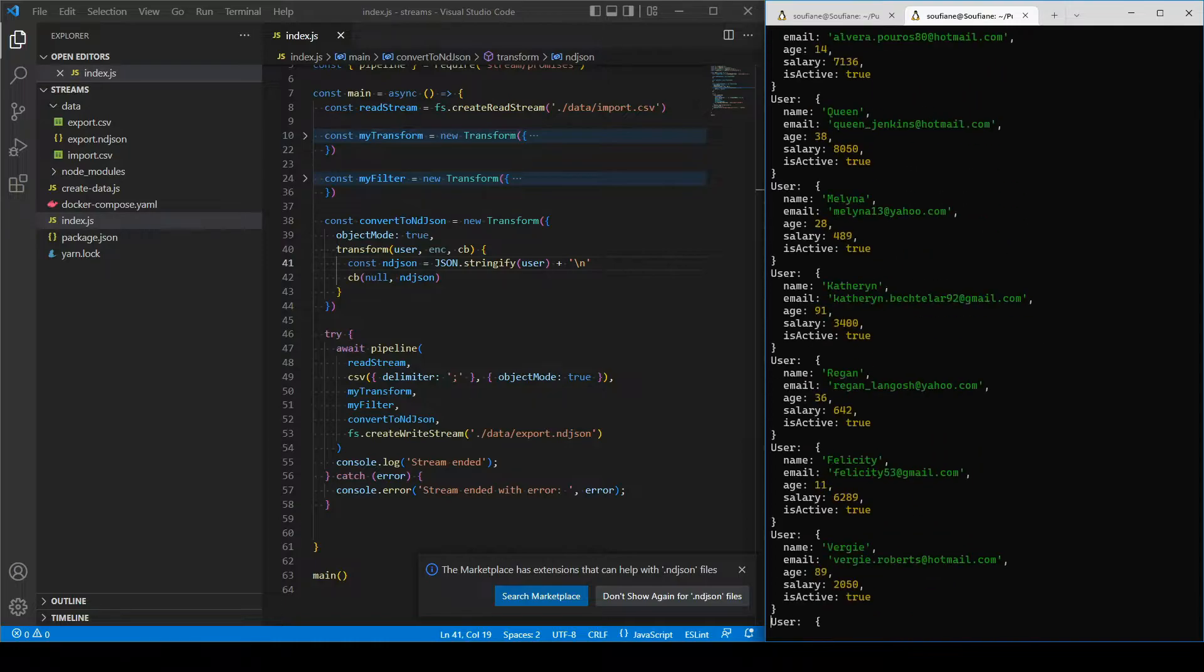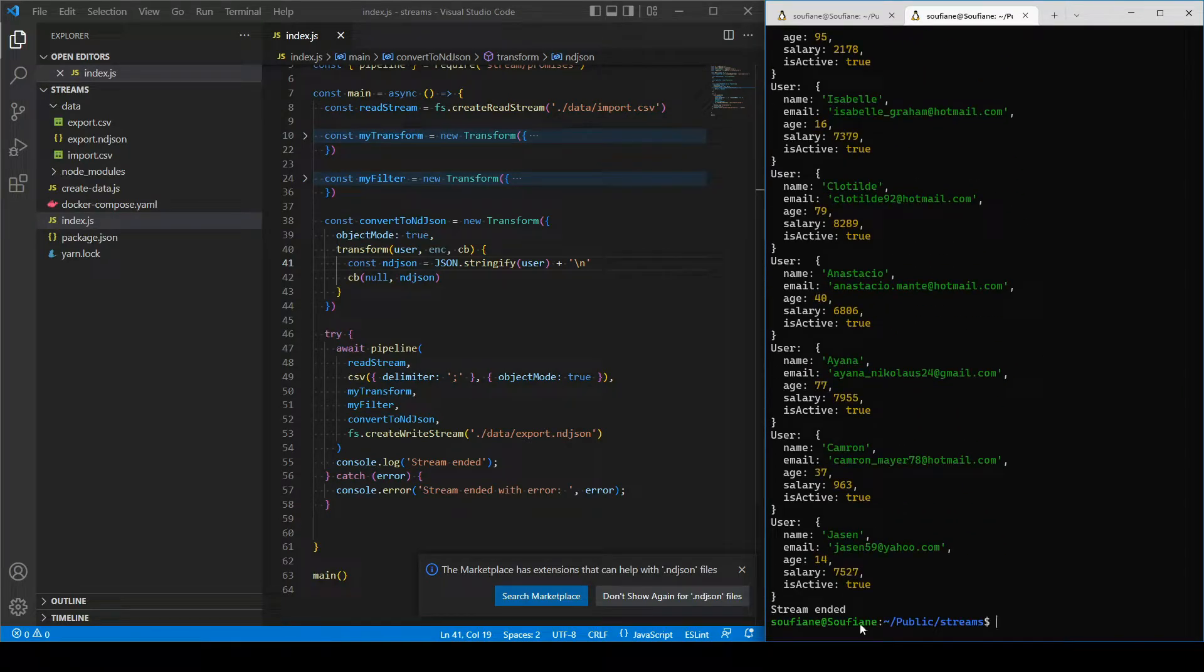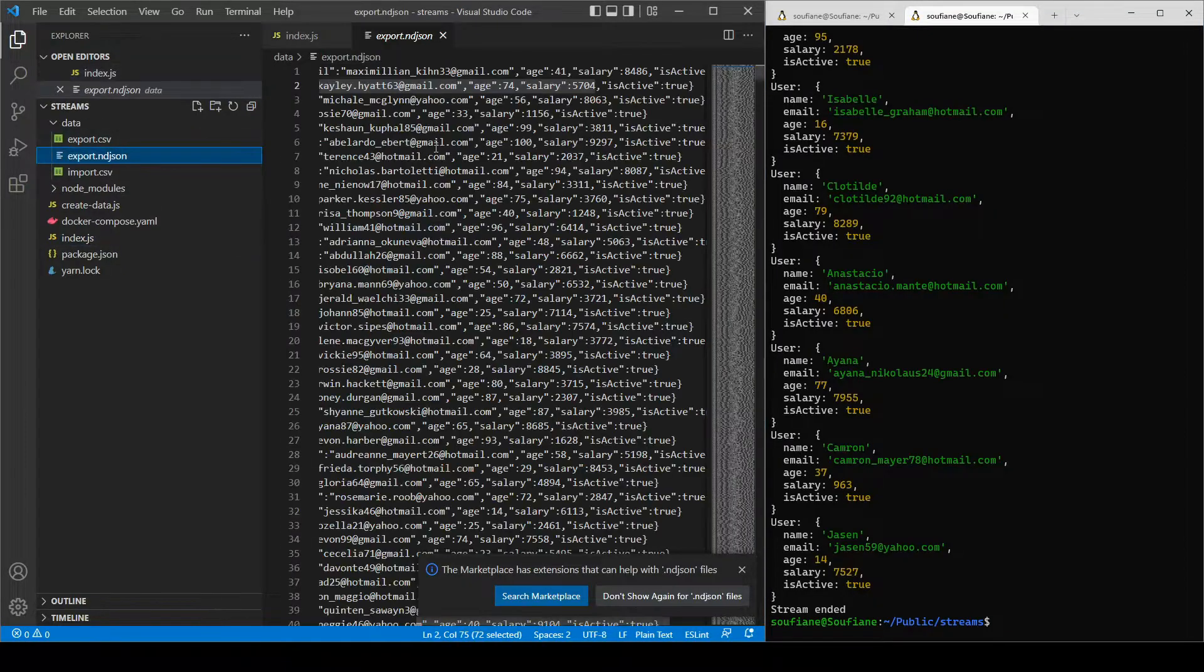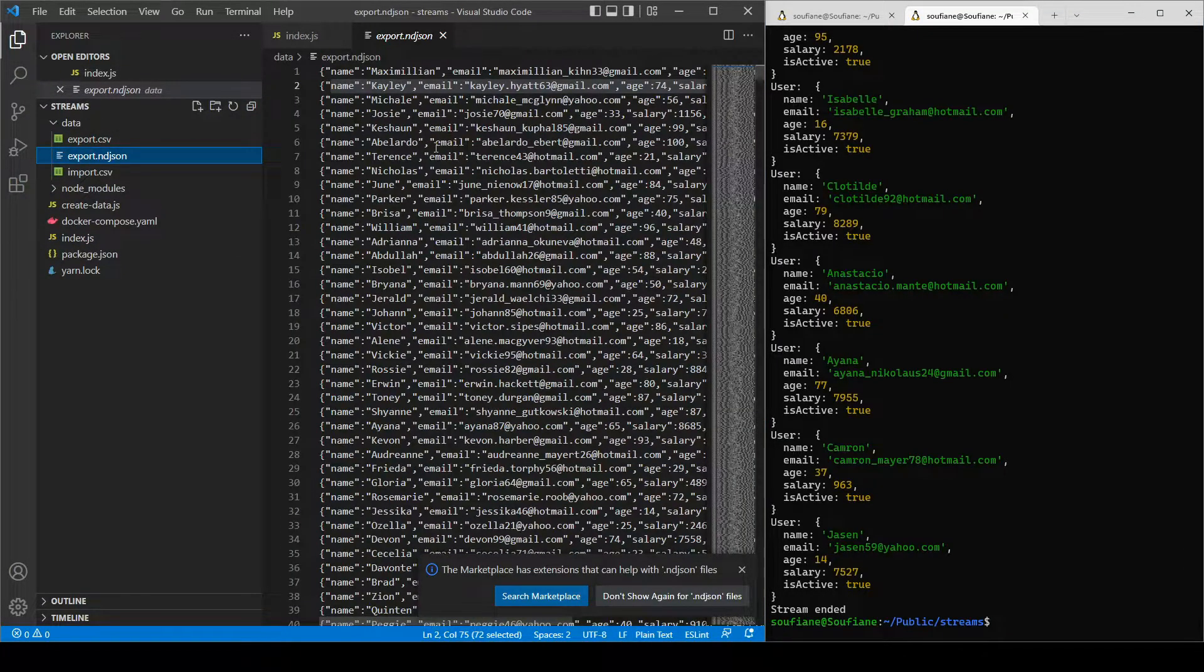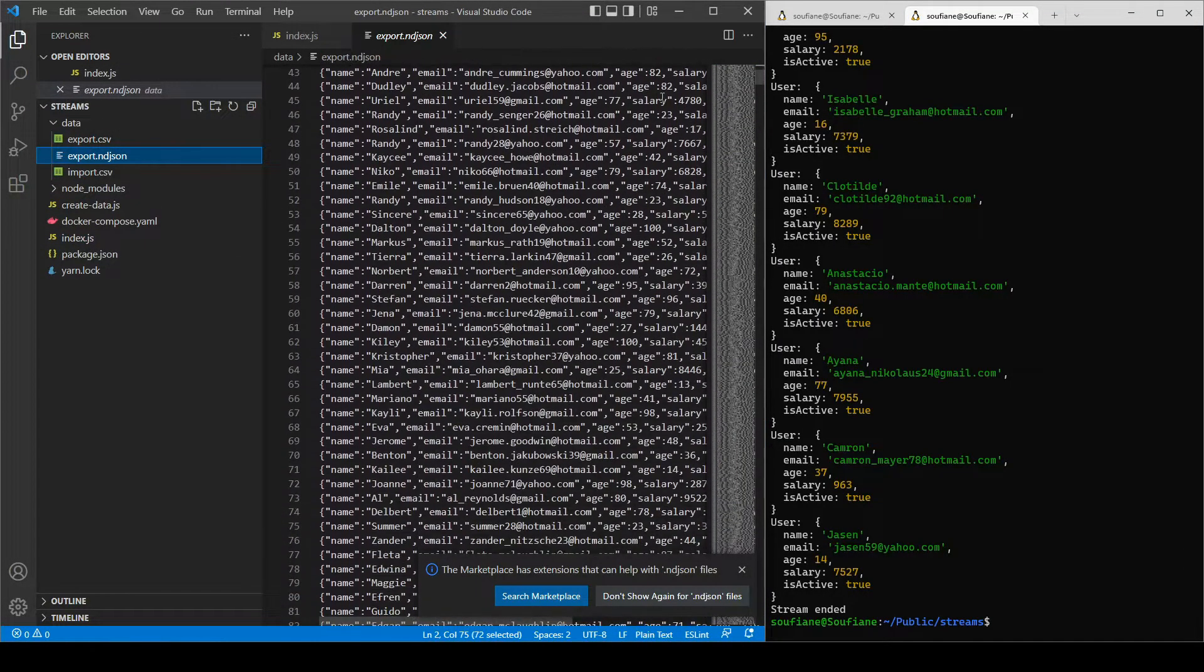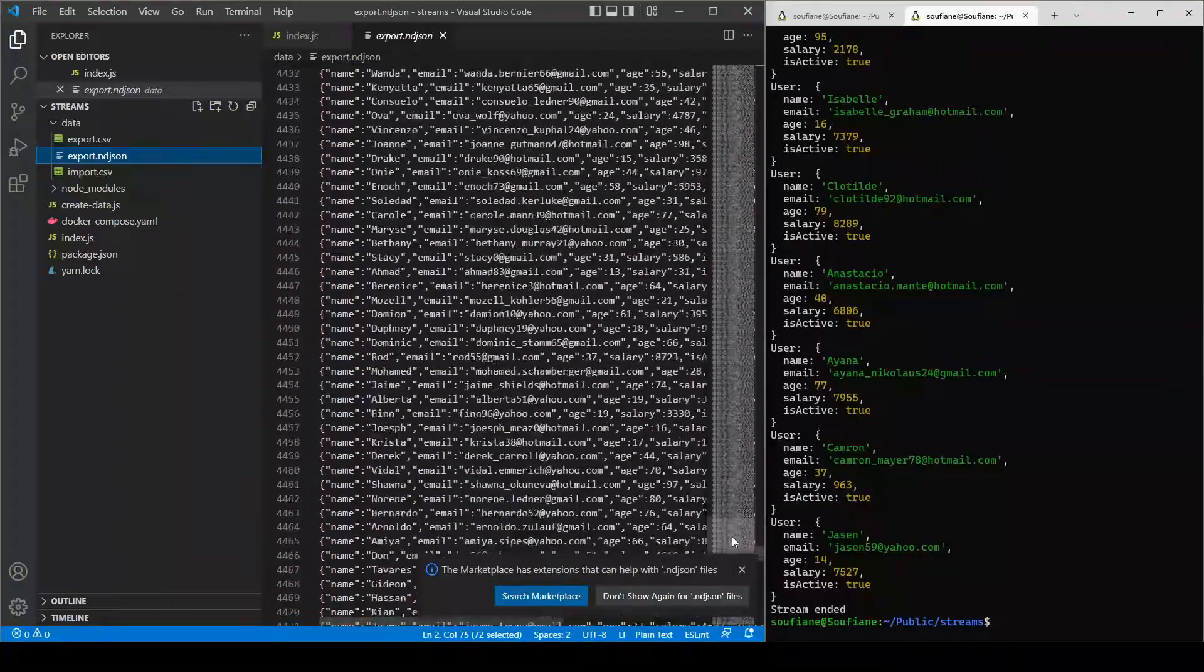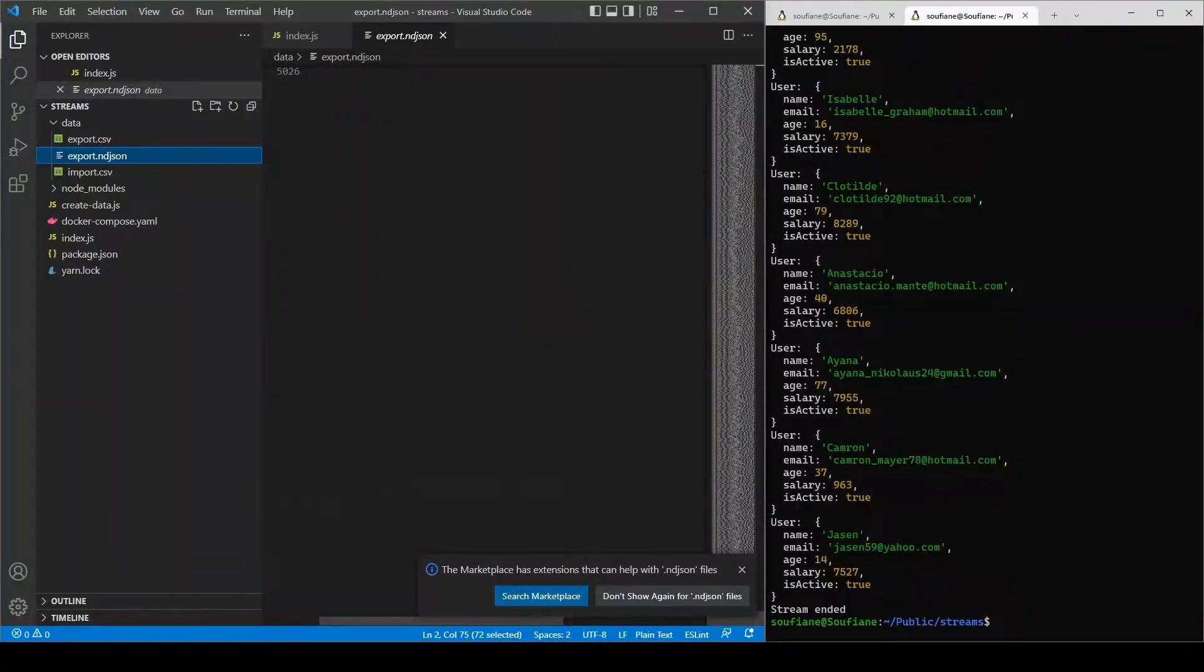Right, so this is nice. So now I'm creating indie JSON from a CSV with applying some of the transforms that we have seen earlier, right. So this is the indie JSON.